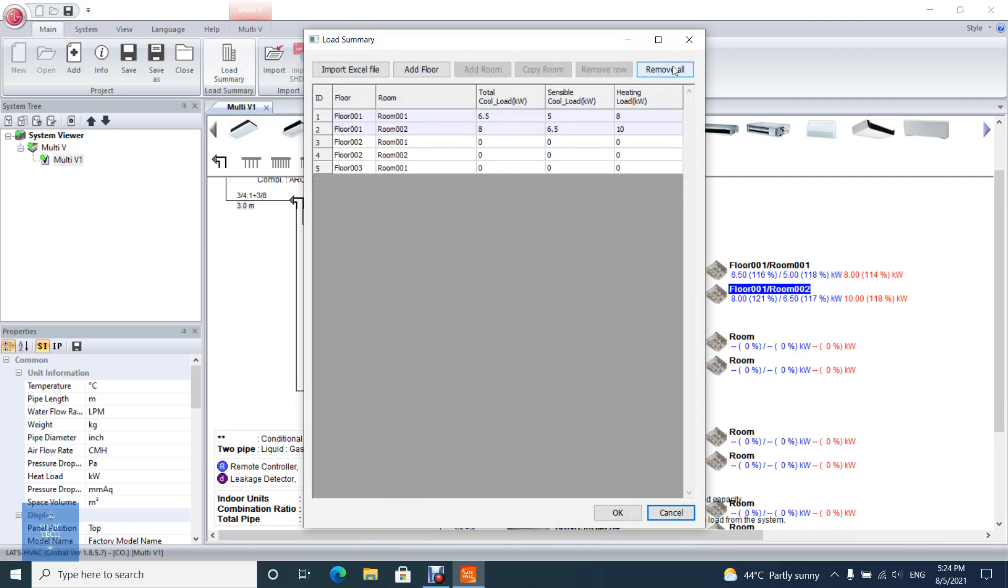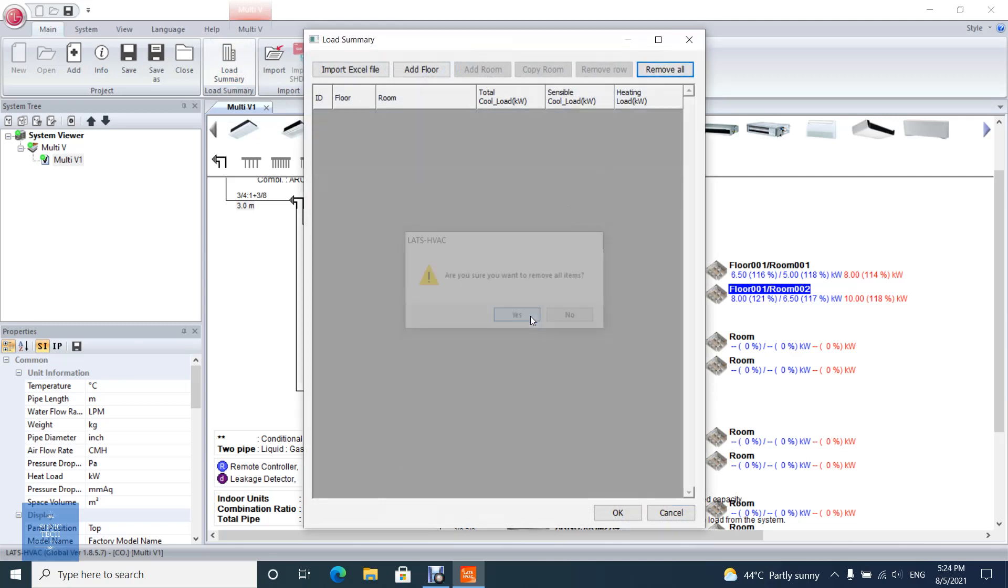As I mentioned, the second way to add rooms and loads is importing an Excel file that includes loads and rooms.